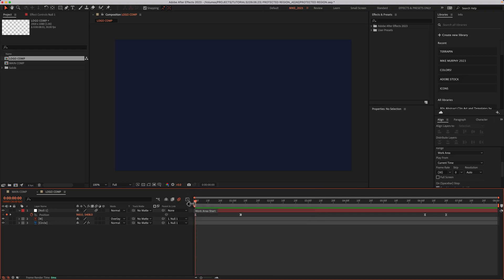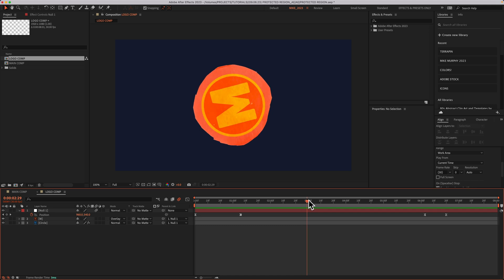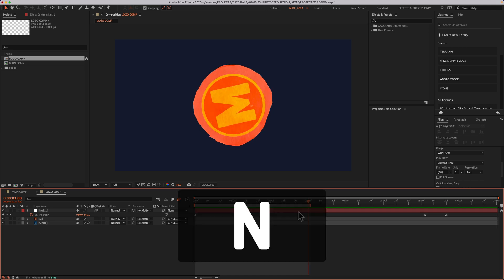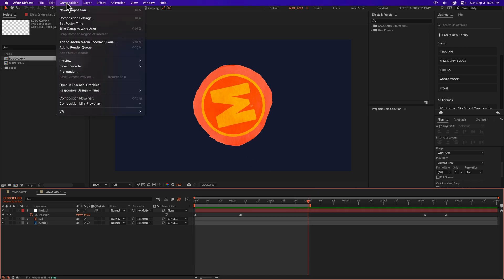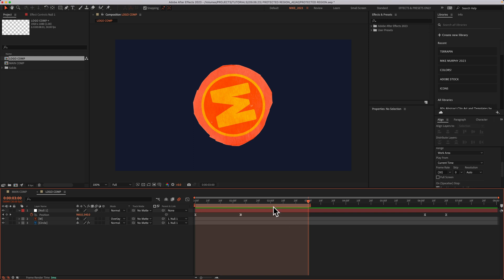You can also create a work area. So if I drag the play head and tap N to create a work area, I can go back to that composition menu, responsive design time, and choose create protective region from work area. When I click that, now that entire work area is a protective region.